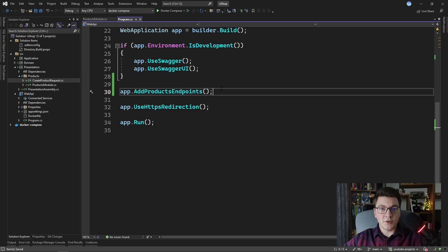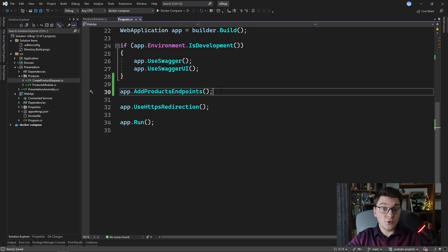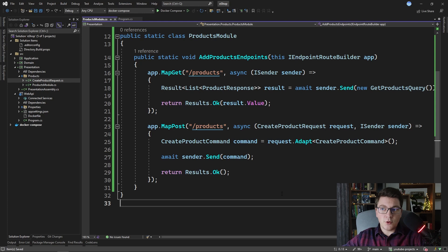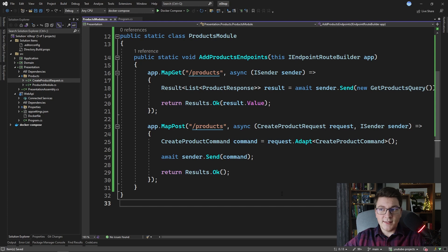As you keep adding more endpoints for the different resources in your application, you just define a new extension method to group the related set of endpoints for that resource, and then call that extension method inside of the program file to register those endpoints. This is a good approach for organizing your minimal API endpoints with the clean architecture — all of the endpoints live inside of the presentation layer, which is what we wanted. The slight problem is that you're going to have a lot of extension methods for registering the various endpoints.